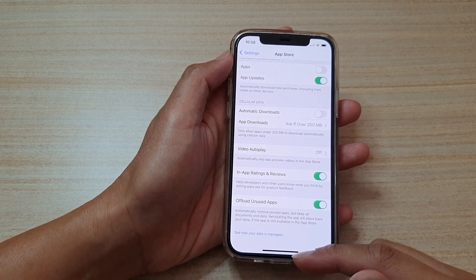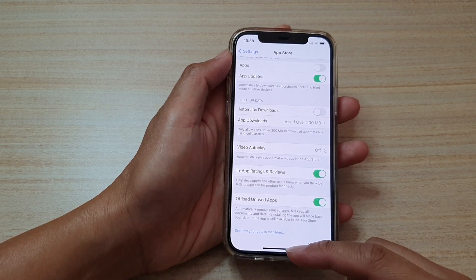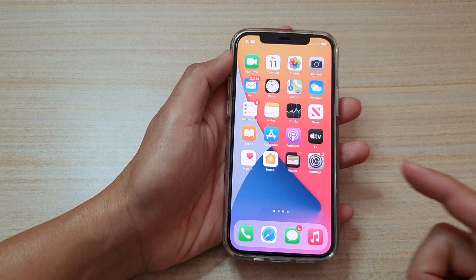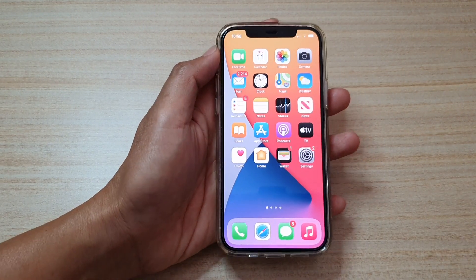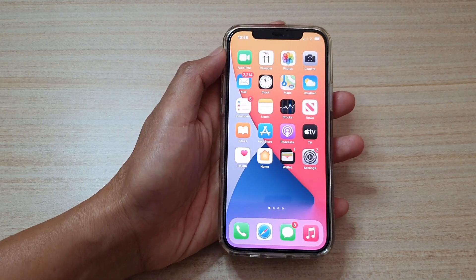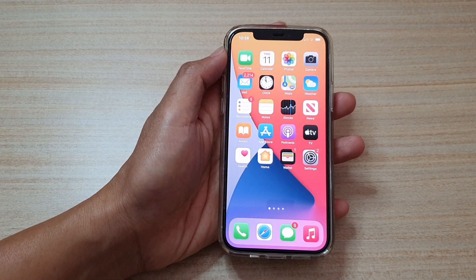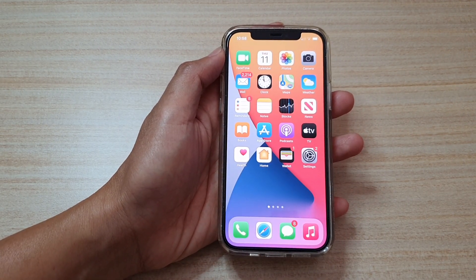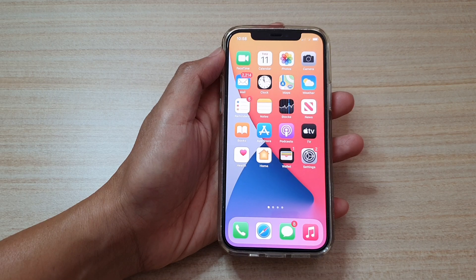And that's it. Finally, you can swipe up to go back to your home screen. Thank you for watching this video. Please subscribe to my channel for more videos.